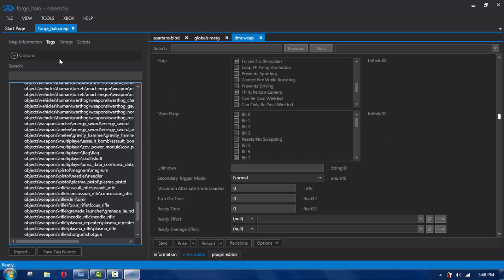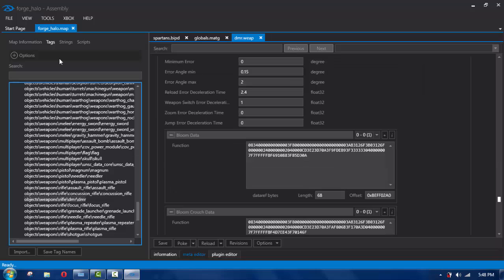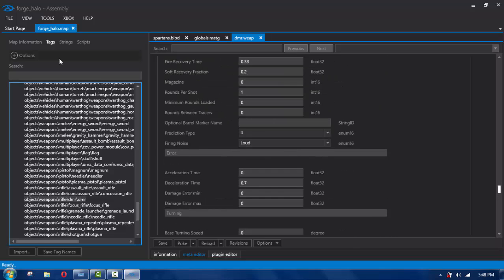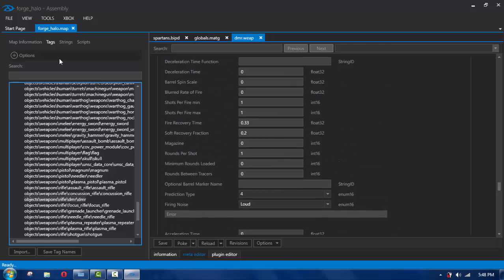Now scroll a little bit near the bottom. When you see a bunch of letters and numbers you've gone too far, so scroll back up. Where it says rounds per shot it says one — you're going to change that to zero. Now you have unlimited ammo, but only if you're a host.